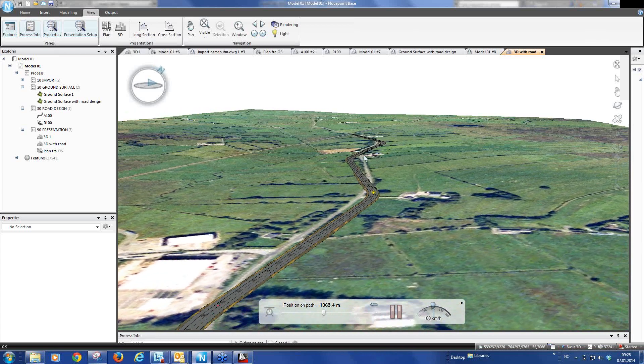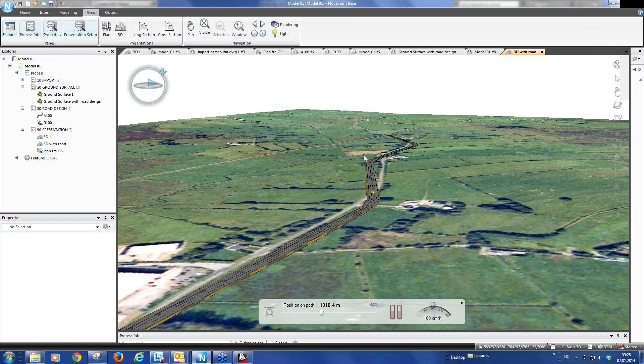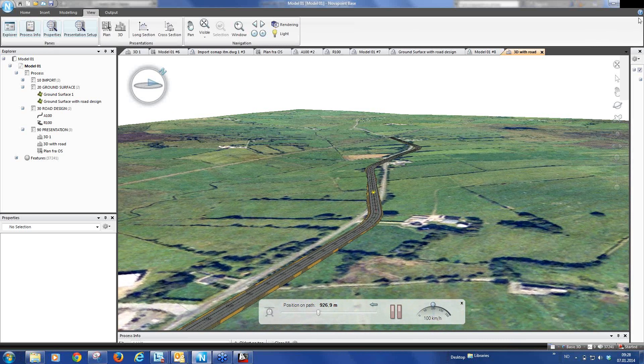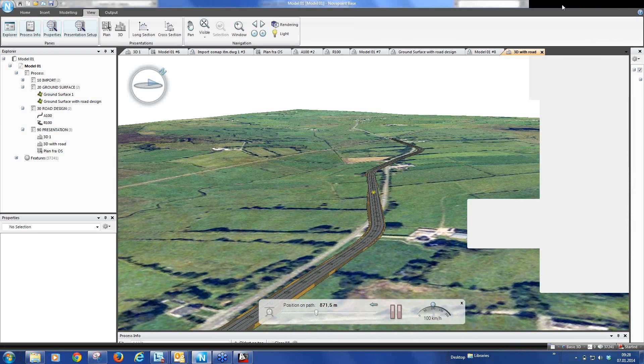That's the end of the second webinar for getting started with NOVA Point 19. Thank you very much.